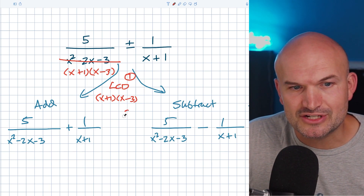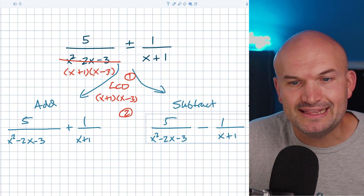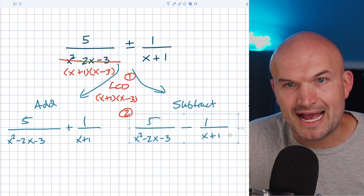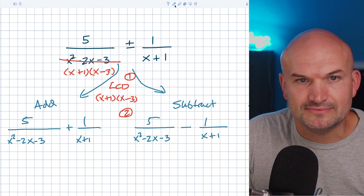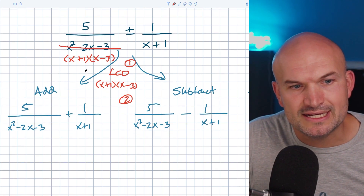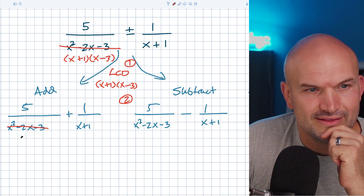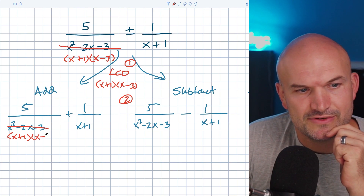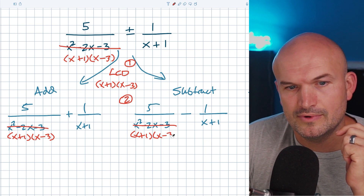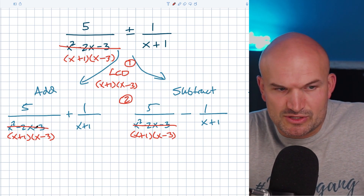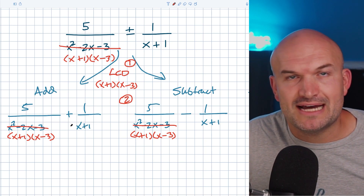Step number two is actually going to be pretty easy as well. All we're simply doing is obtaining the LCD for both of our expressions, and again, it doesn't matter if you're adding or subtracting. All we're trying to do is get the common denominator. I'm going to rewrite the first denominator as x plus one times x minus three, and you can do it over here as well just so you can have that visual representation. Notice here it is x plus one times x minus three, and over here it's just x plus one.